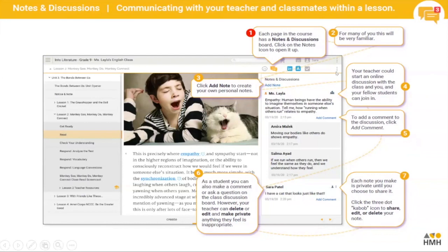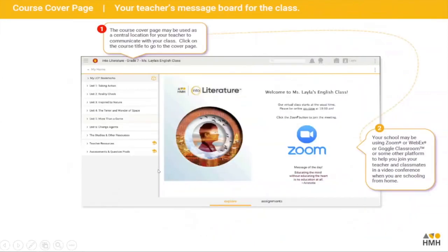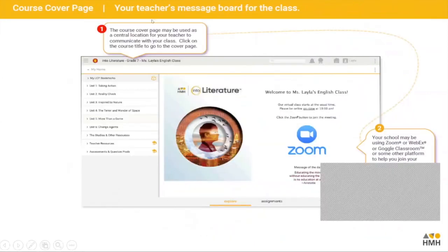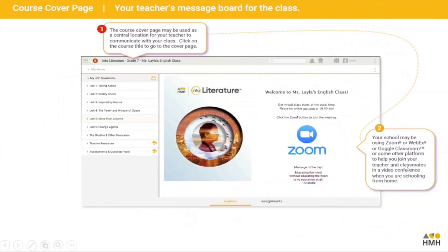The three-dot kebab icon up here enables you to share, edit, or delete the comments that you've made.